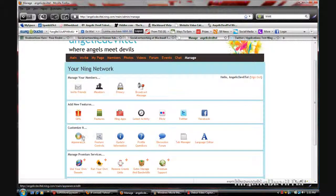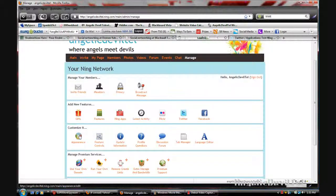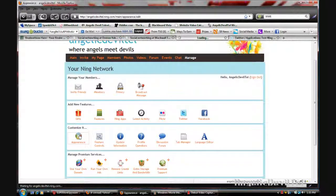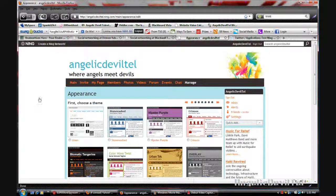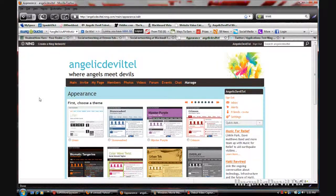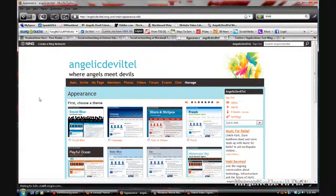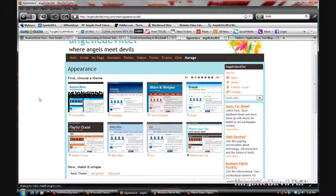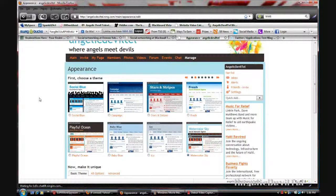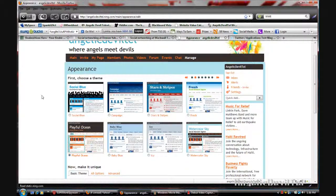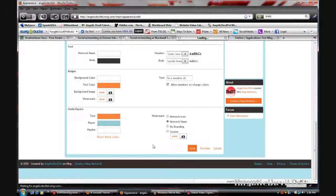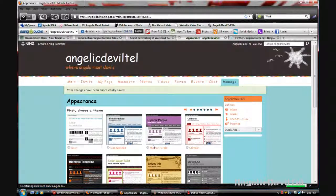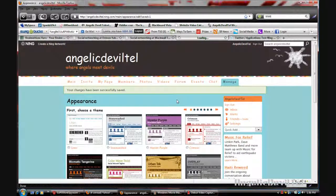You can also customize your Ning network. You've already chosen a layout for your Ning network and you can change it. Like if I want to change it to this playful ocean, I can just choose that and save it, and it will automatically change.